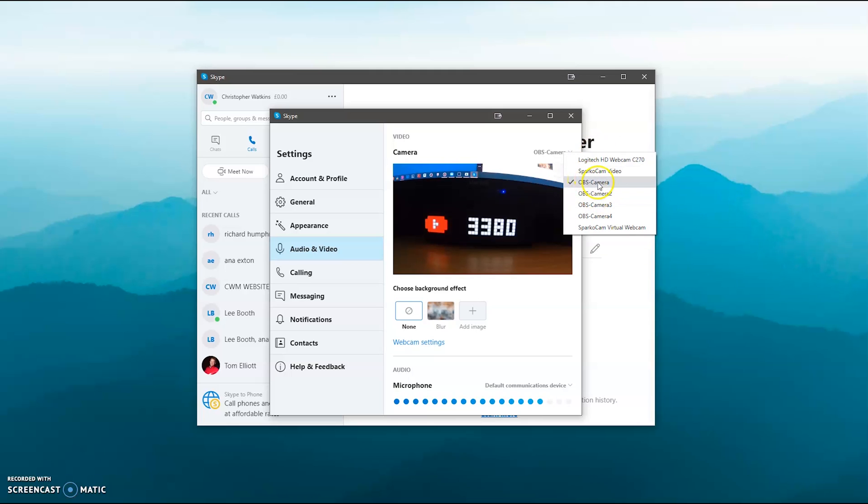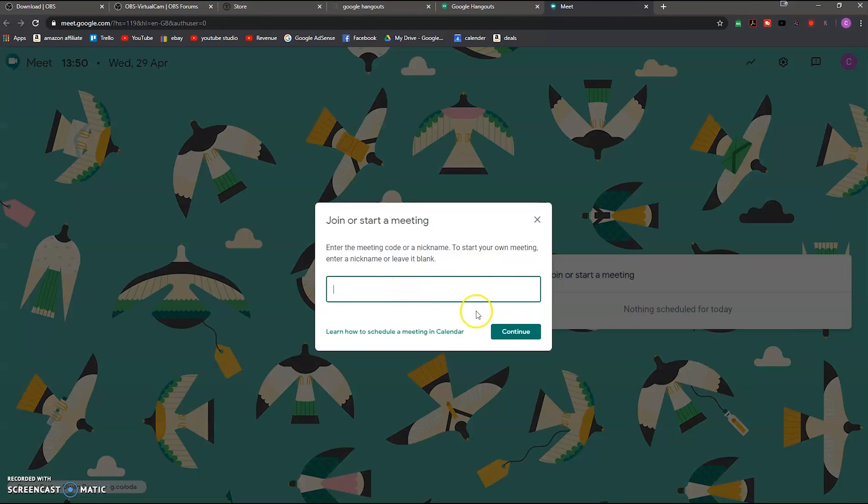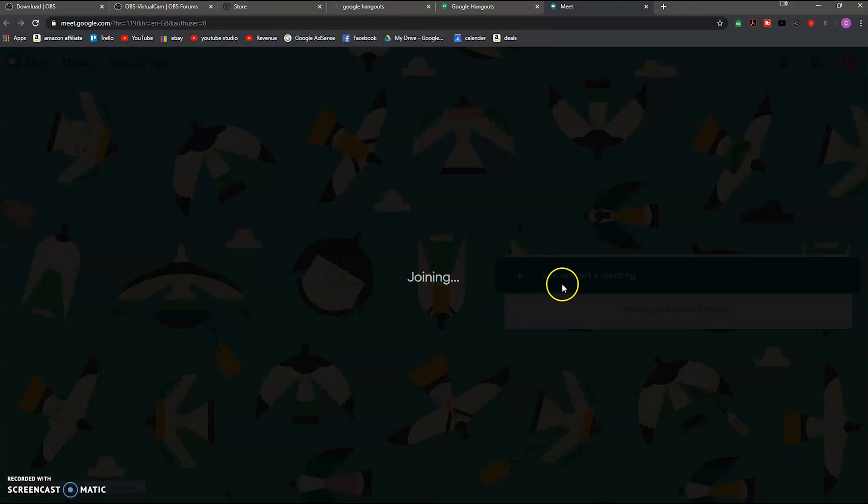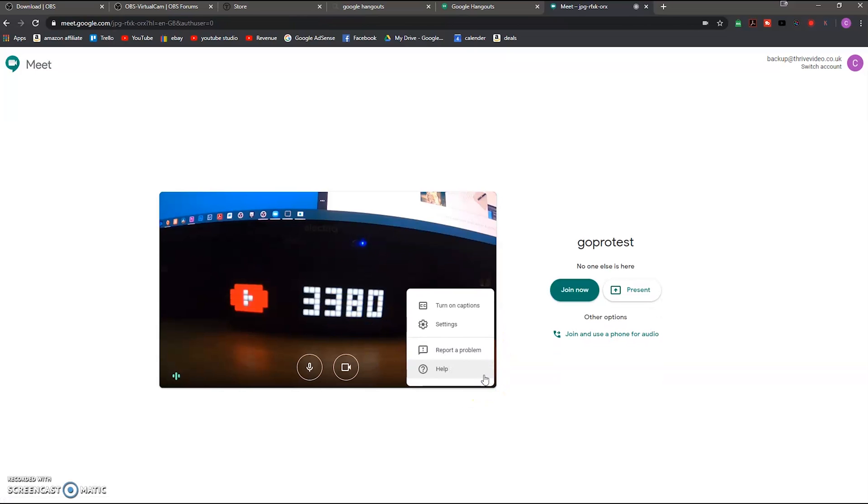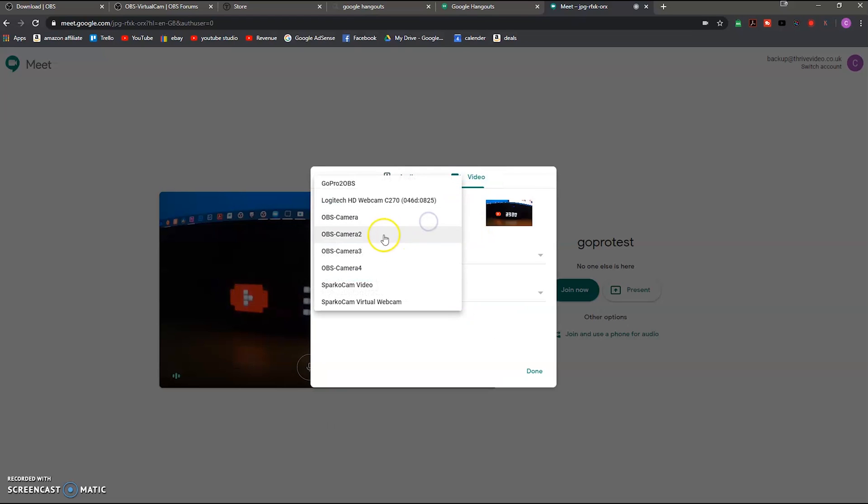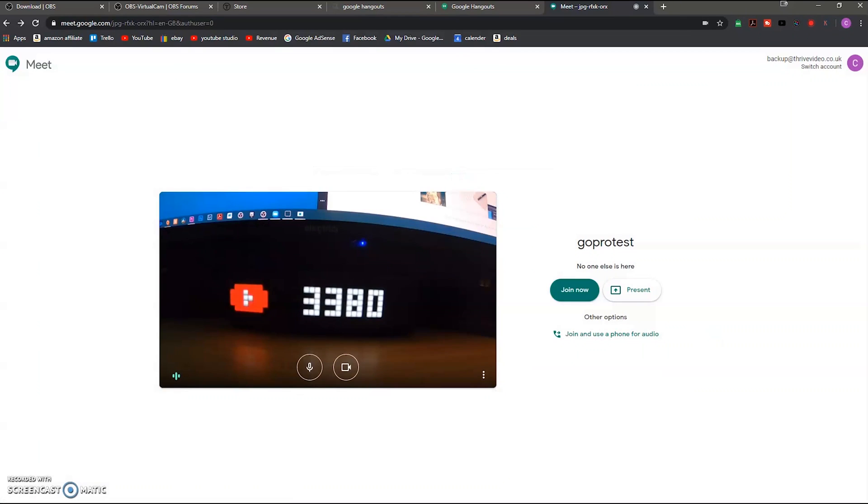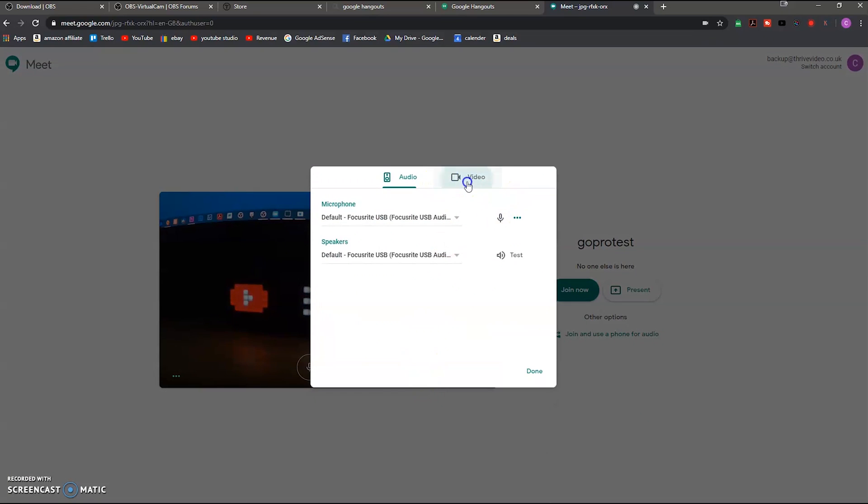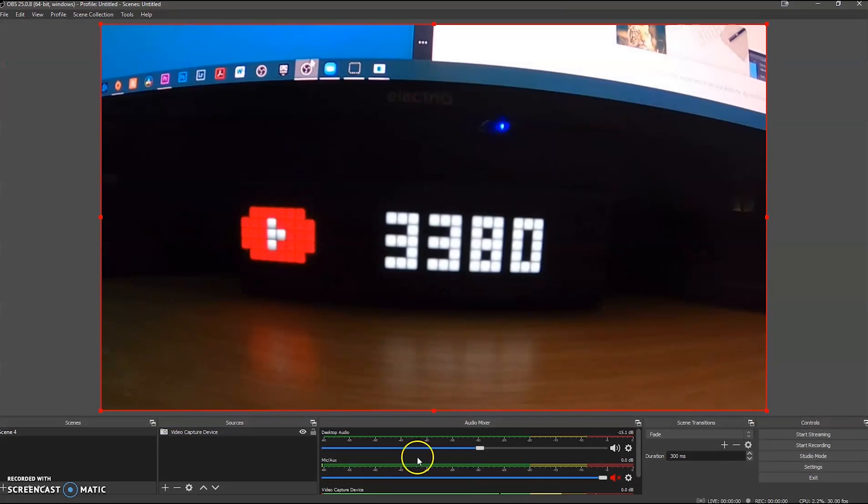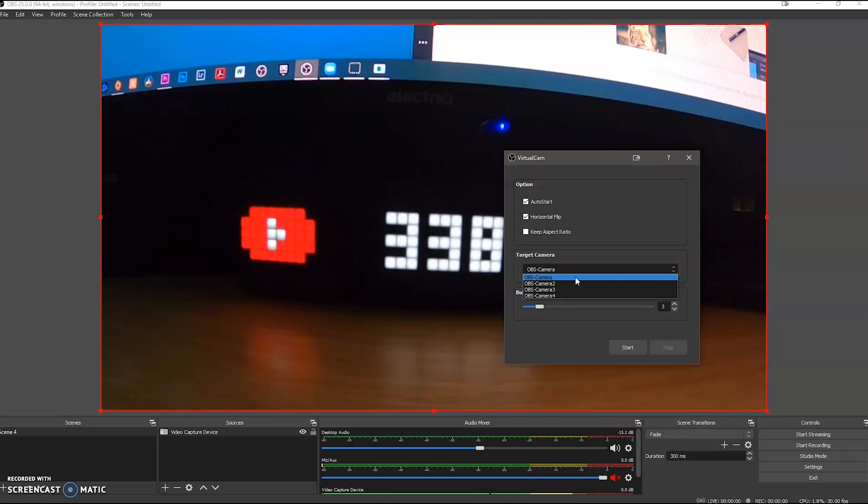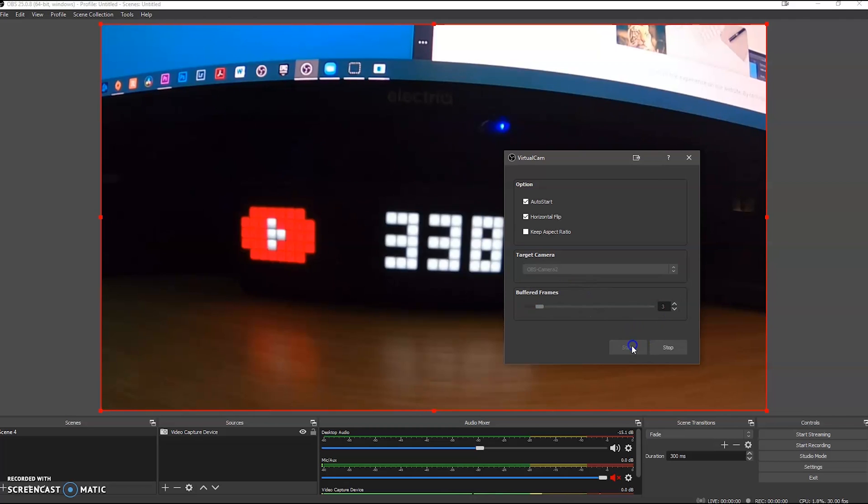Okay, so now we're in Google Hangouts. I'm just going to call it GoPro test. And then as you can see, again it's just picked it up straight away. If it doesn't pick it up straight away, go to settings and then go to video, and then you just need to select OBS camera. And just one other thing I'm going to mention on here - as you can see there, it says OBS camera or OBS camera 2 or OBS camera 3. When you're in OBS and you go back to tools and virtual cam, you have multiple cameras. And this relates to which camera you're sending. So if I change this to OBS camera 2 and press start...